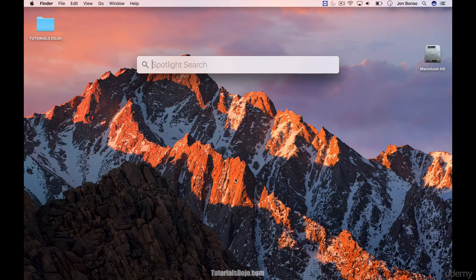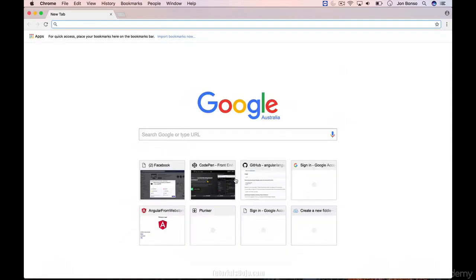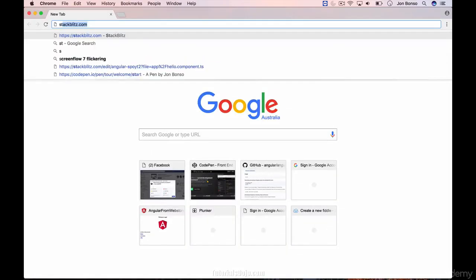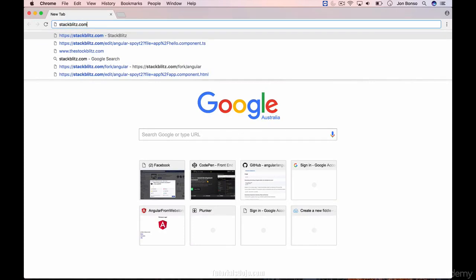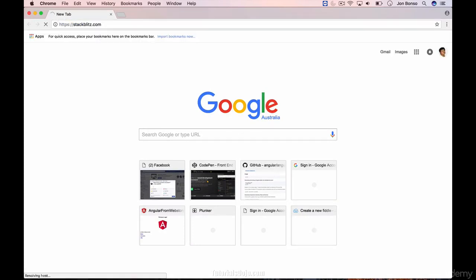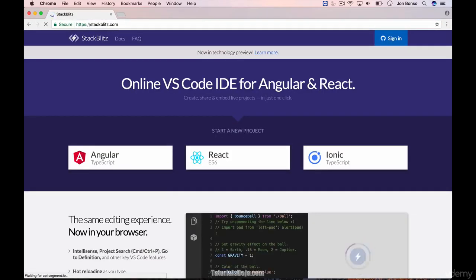First, open up a new web browser and go to Stack Blitz. On the home page, select Angular.